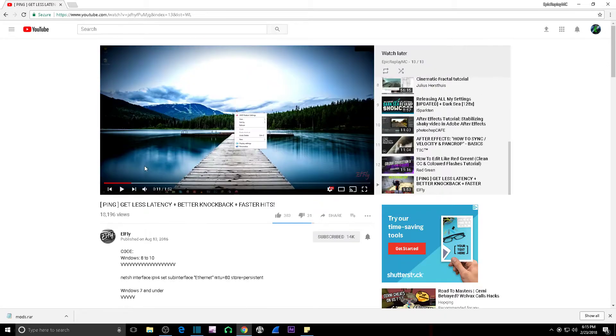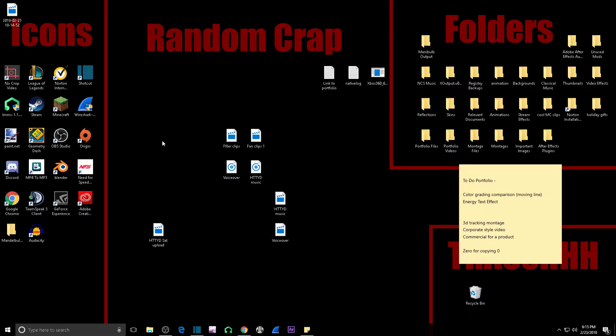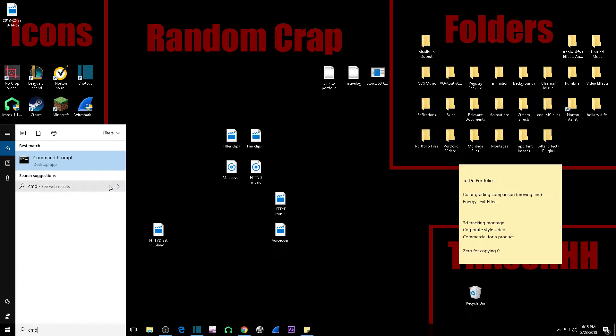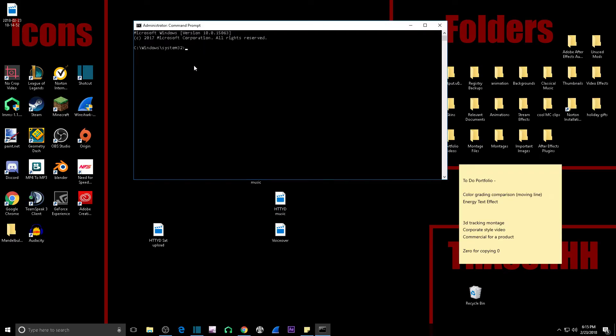But anyway, CMD - you're gonna right click it, you're gonna click run as administrator and click yes after the annoying sound, and copy and paste this command. It'll be in the description.